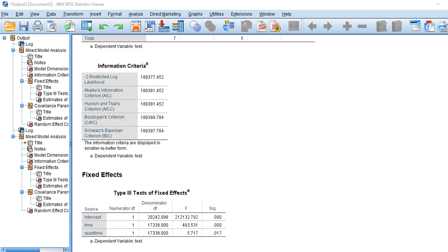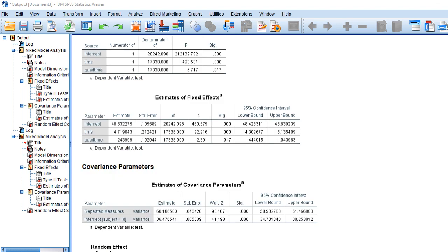Scrolling down to the estimates of fixed effects: the intercept is the average of time one scores, and it's a bit lower than before because it now reflects only time one. The coefficient for the time variable is statistically significant, indicating a significant linear component. The quad time coefficient is also statistically significant, suggesting that a quadratic trend is a better fit to the individual growth curves than a linear trend alone. The quadratic term reflects the idea that the rate of linear change is itself changing over time, producing curvature in the growth curves.